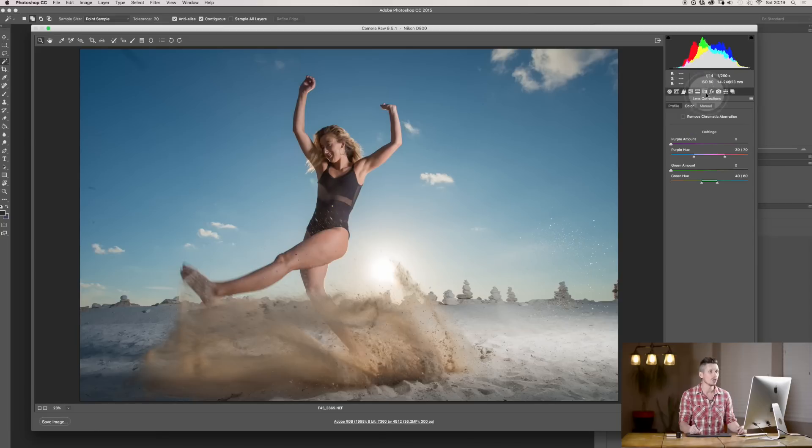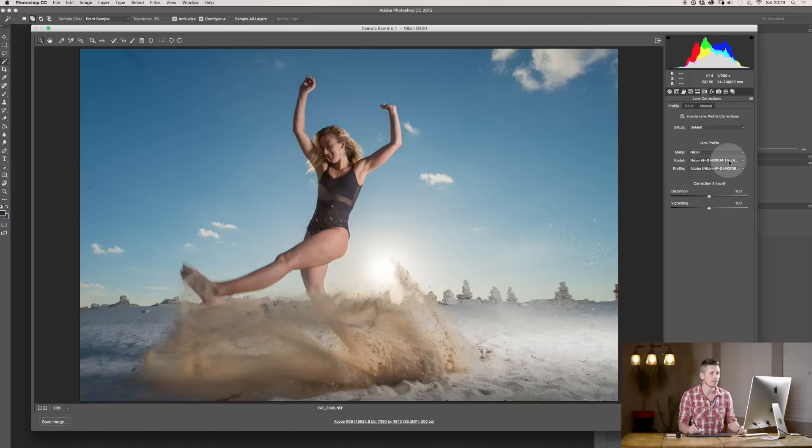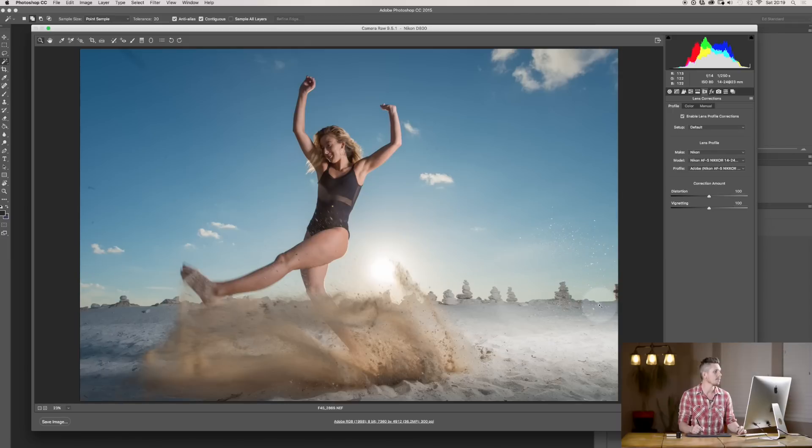You can also do things like your lens corrections, which is just up here on the side. Go to Profile, and enable Profile Corrections. So, that's now found my camera, the Nikon 14-24, and it's given me my little features there, which are really, really great.